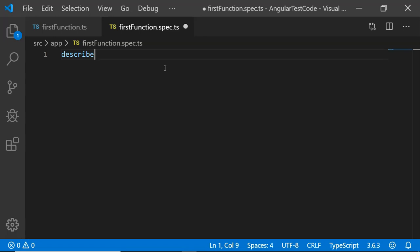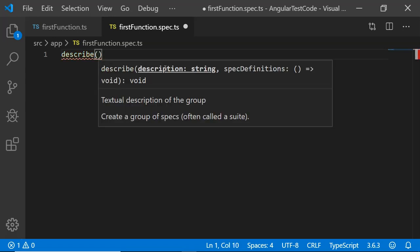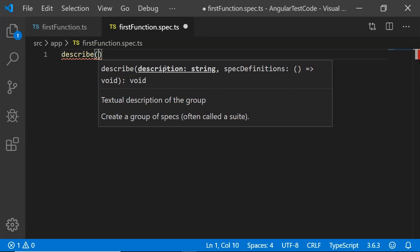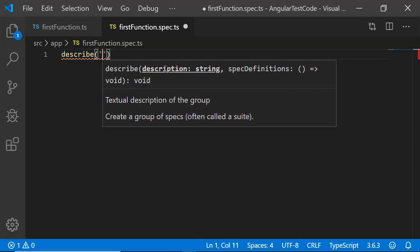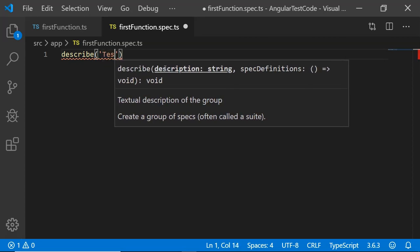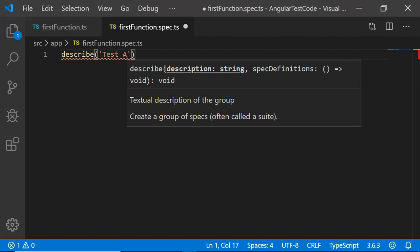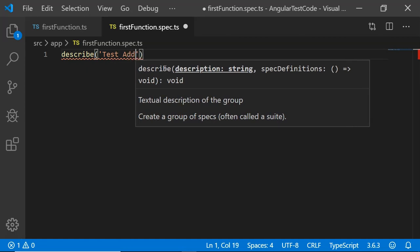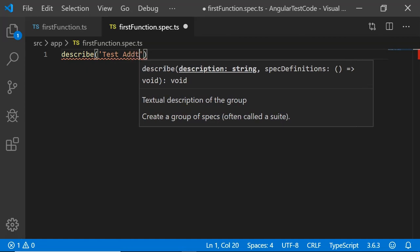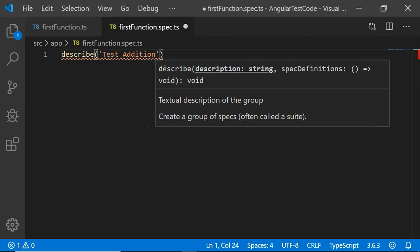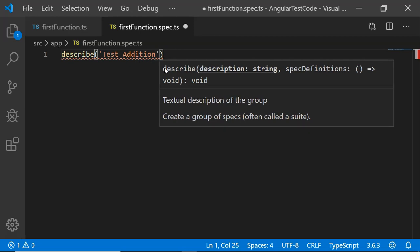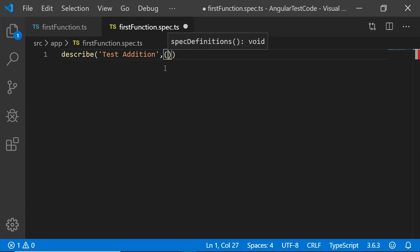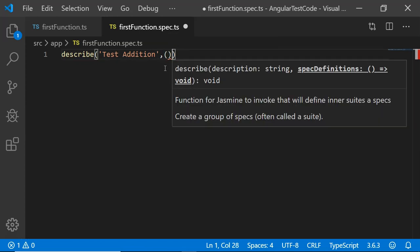It has two parameters. First is the name or the description of your test suite. I am going to write it as test addition. And second one is the spec definition that is the function that will be having the group of test cases.